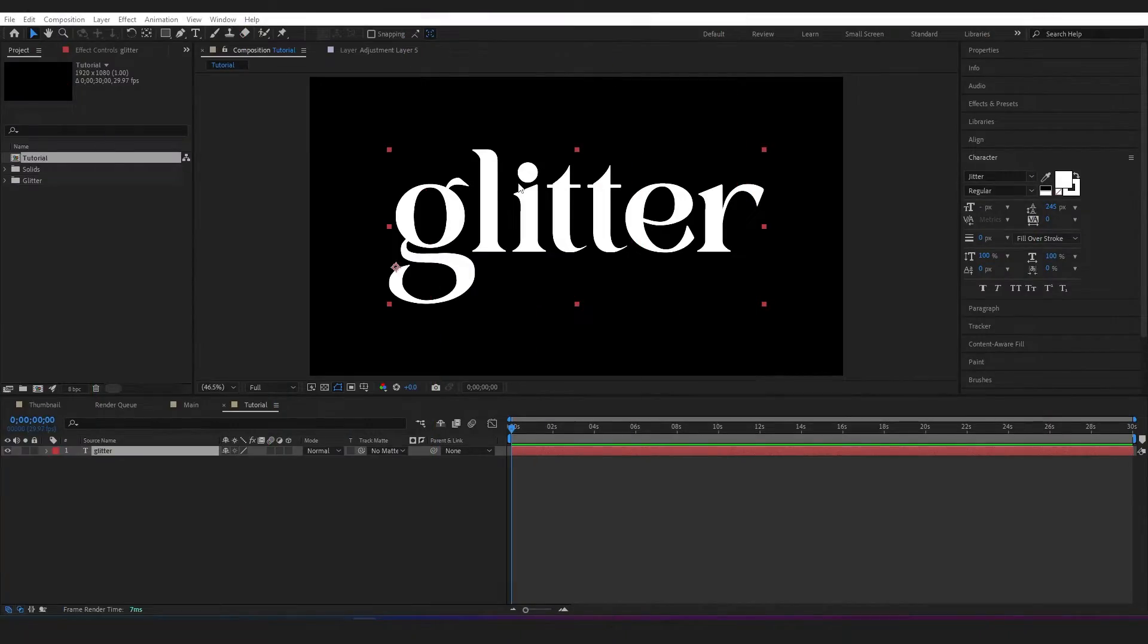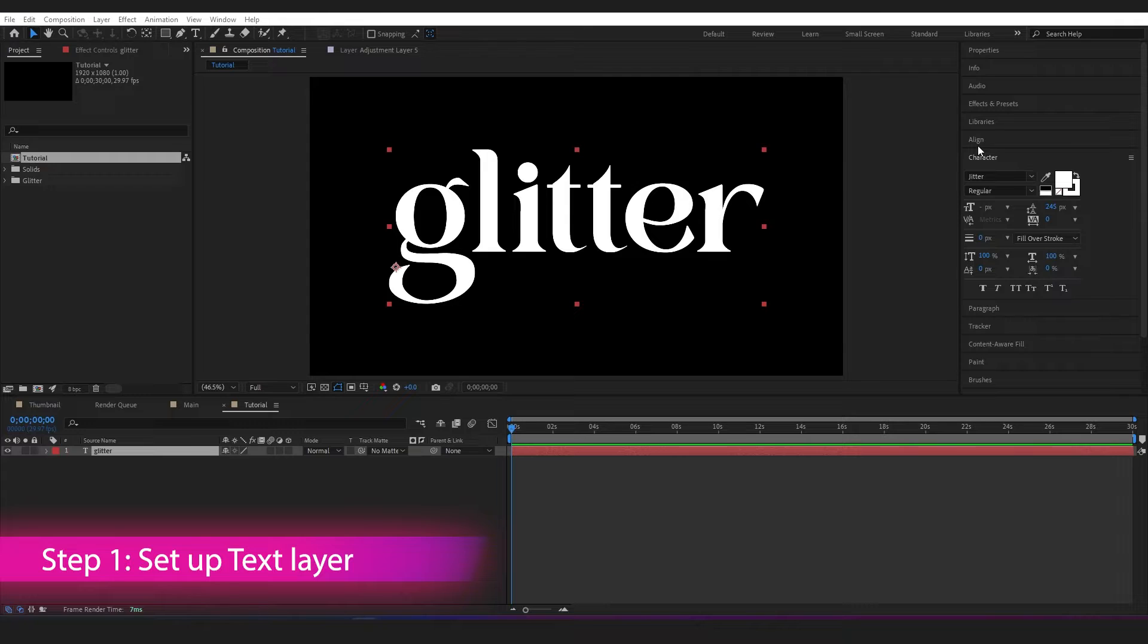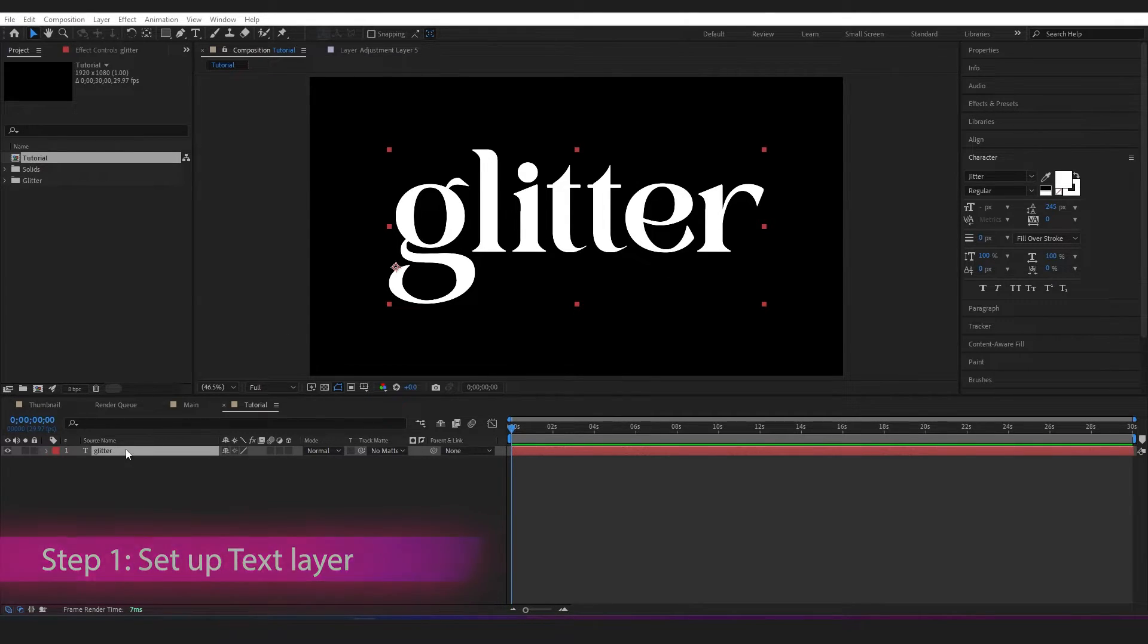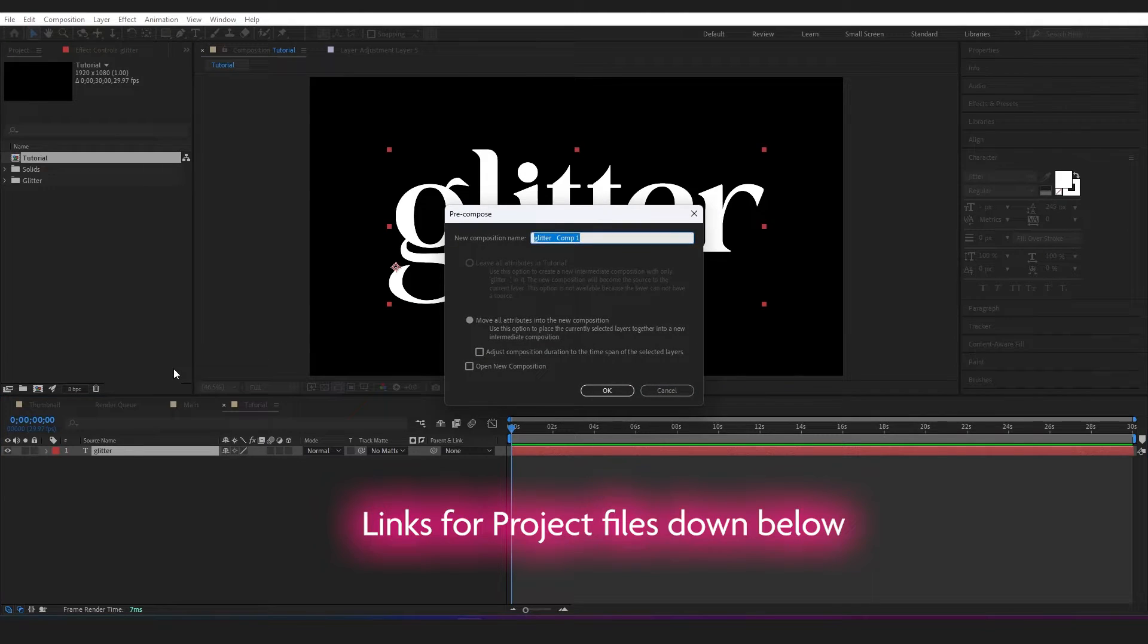Alright, I'm inside of After Effects. I've got my text layer here ready to go. This is the font if you're interested in recreating it. I'll link to it in the description down below. First thing I'm going to do is right-click on my text layer and precompose, and I'm going to name this text source.